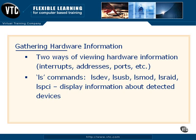So there's actually two common ways of viewing this hardware information. Hardware information is going to include components such as interrupts, addresses, and ports.